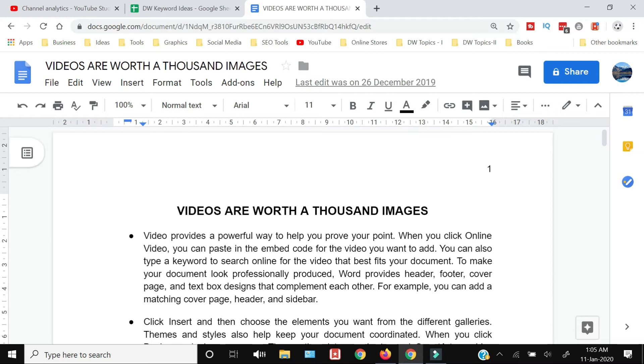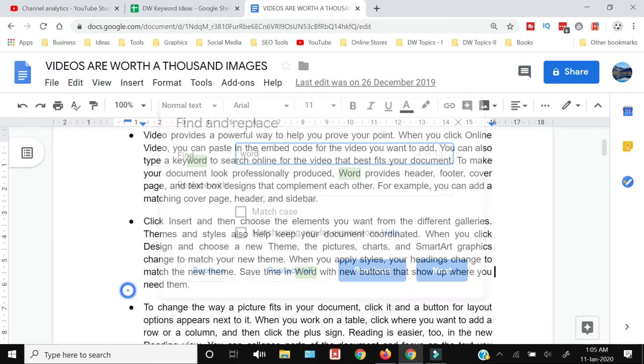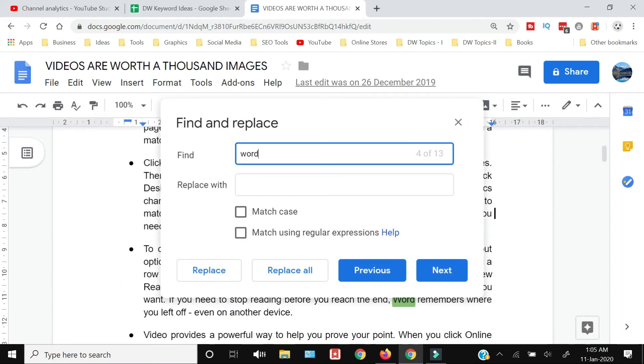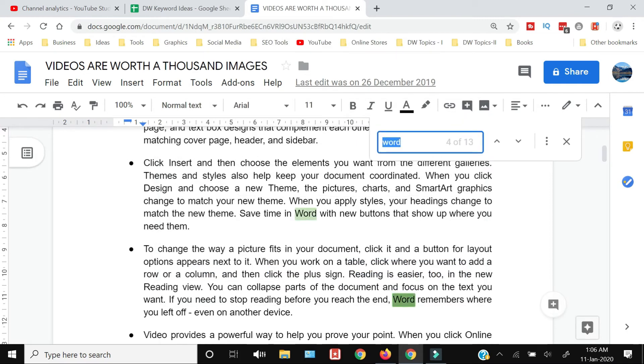all I need to do is go to Edit and click Find and Replace, and I can search for a word here. Or else you can press Ctrl+F and you will get the top-down